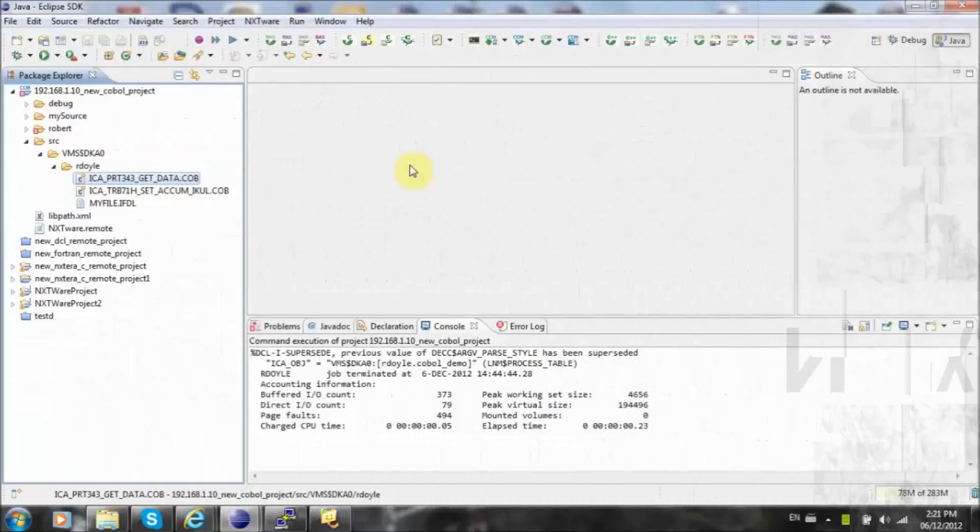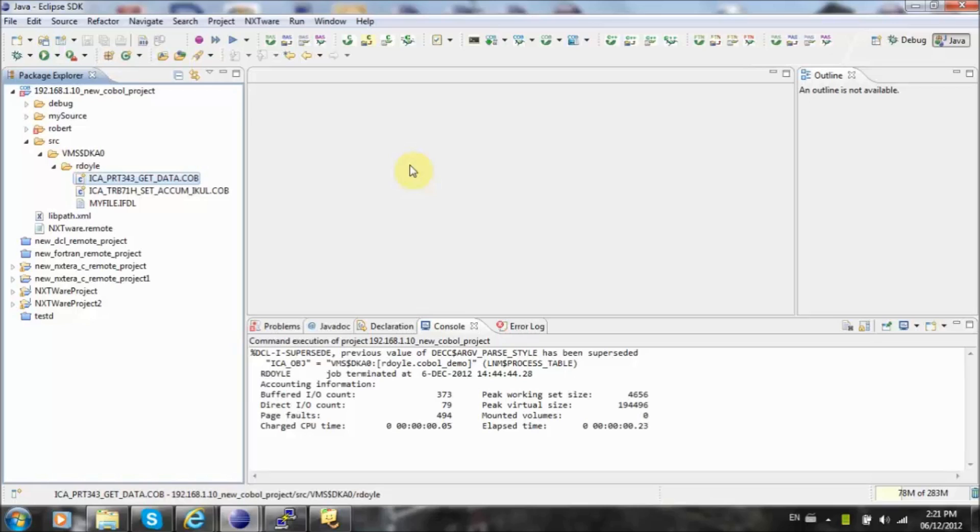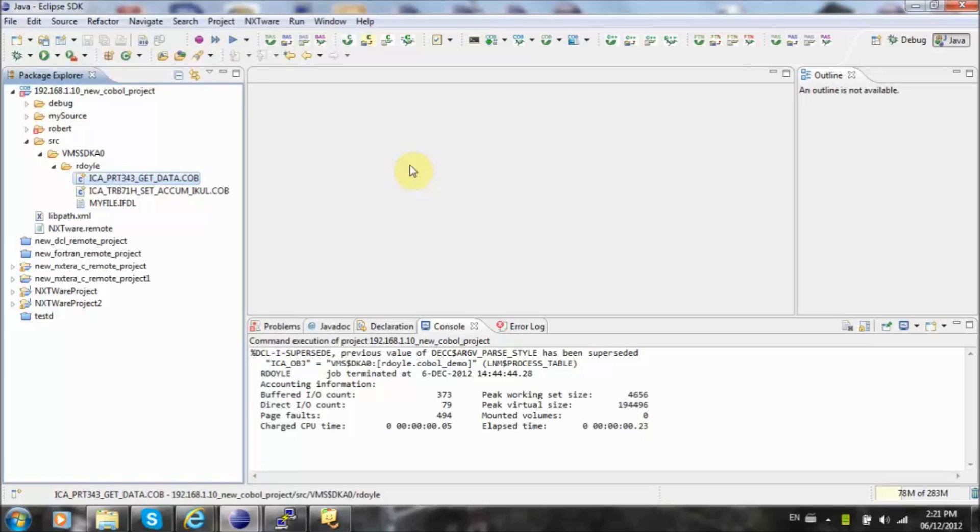Welcome to the Nextware Remote for OpenVMS Advanced Editor demo. This video will demonstrate how integration between the console and editor improves user productivity by making it easier to identify and manage compilation errors.